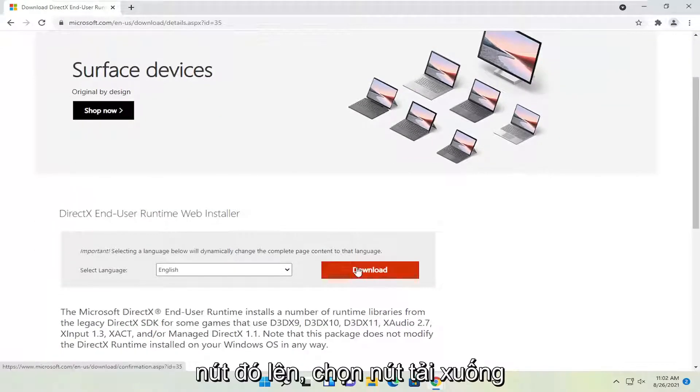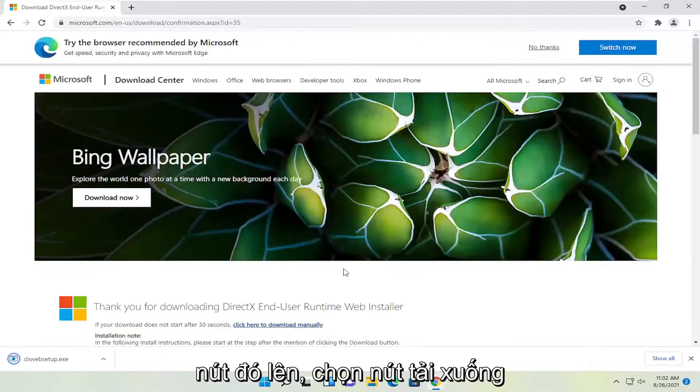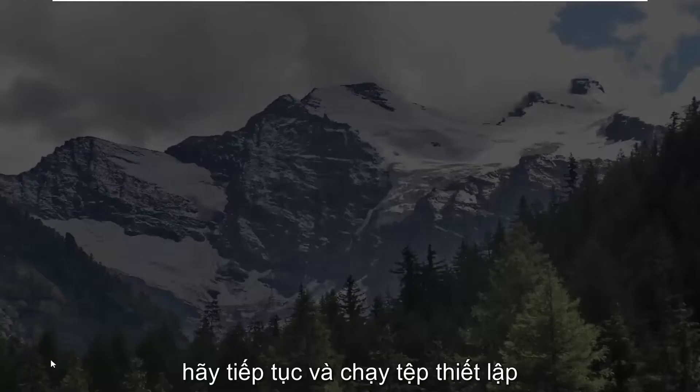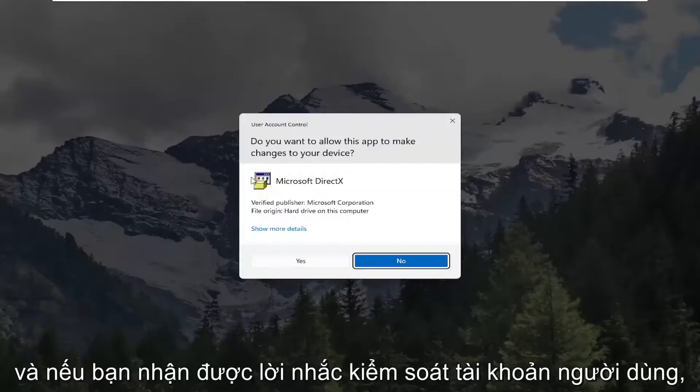Select the download button and give it a moment. Once it's done downloading, go ahead and run the setup file.